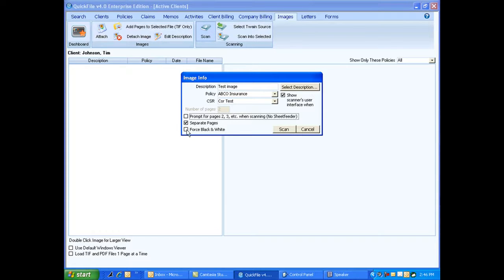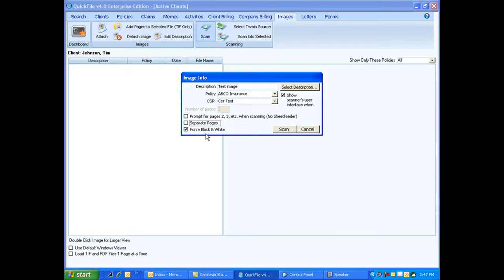Now you also want to make sure you have force black and white check marked. We want that check mark. Scanning color simply takes up too much room.